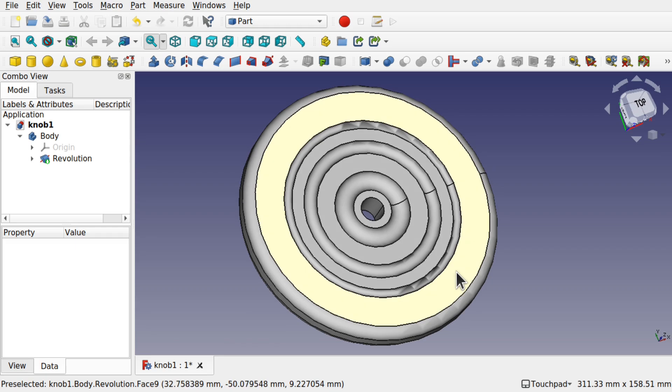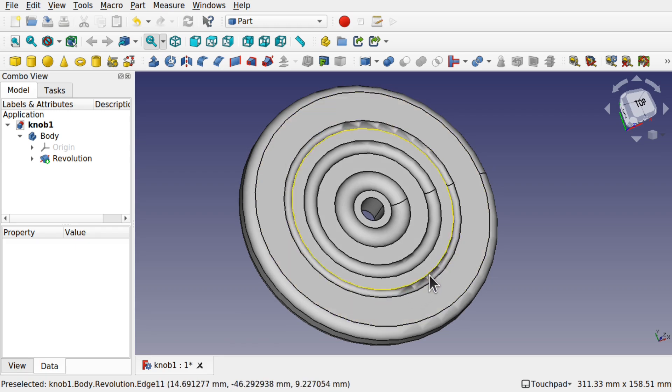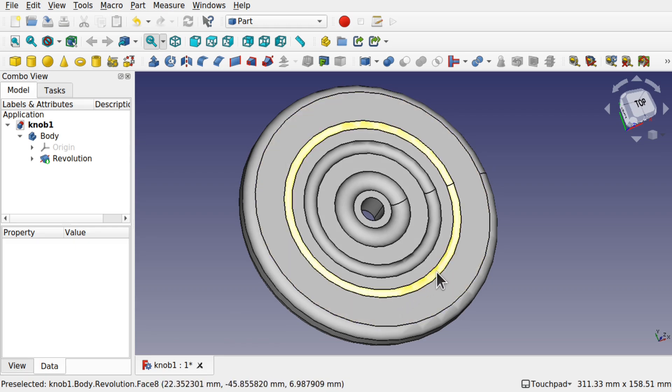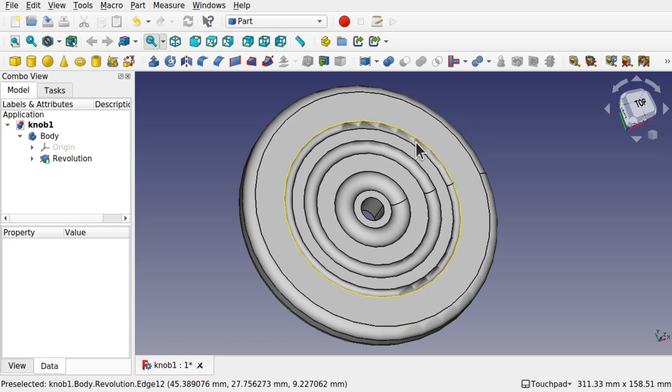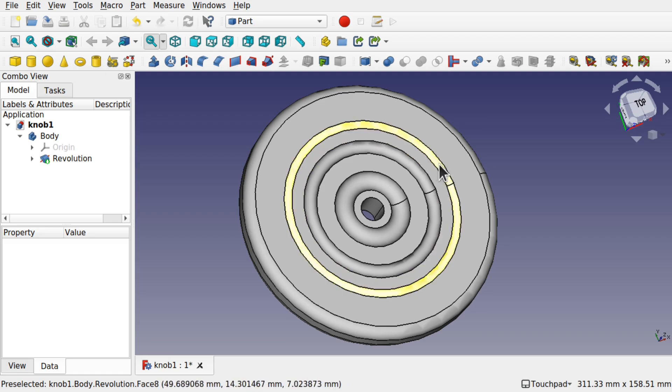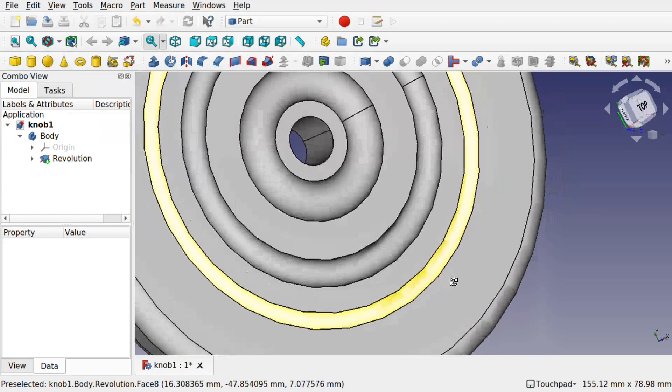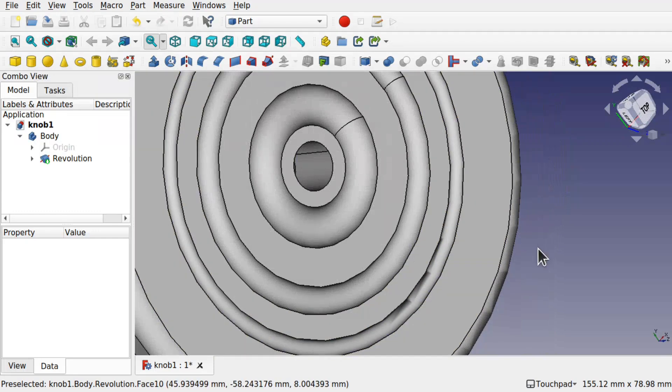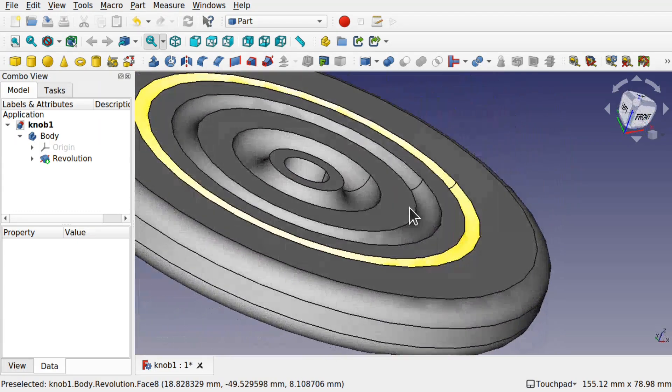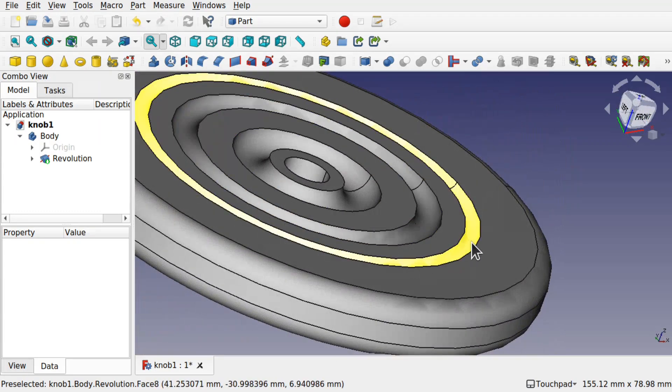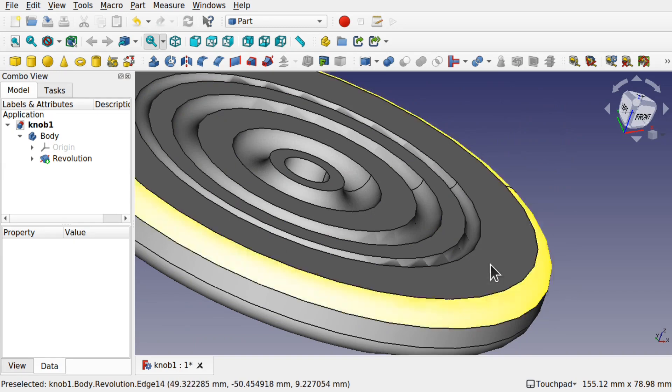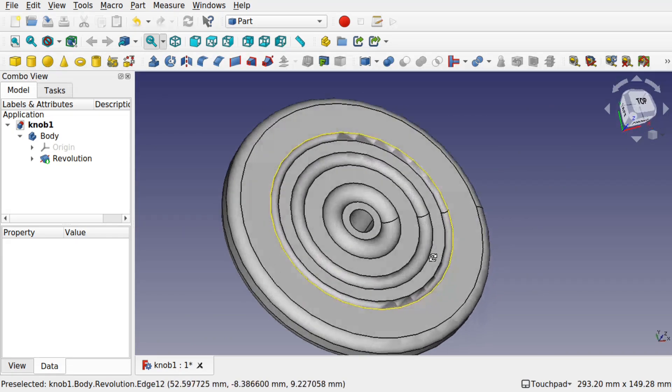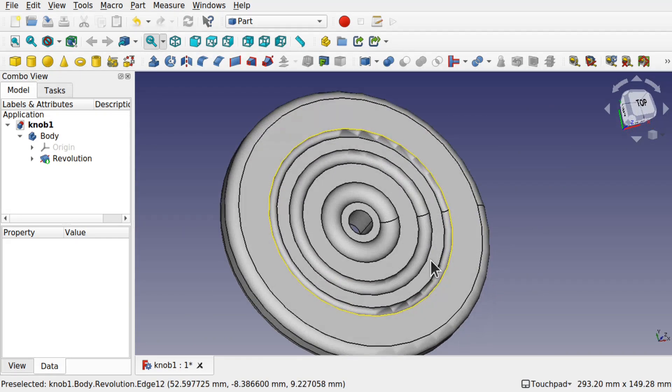We come across this problem and you can see around here we've got this tessellation that goes around. This is a deviation that's happening from the underlying model, and it's a display issue. It's not anything to do with the actual export.